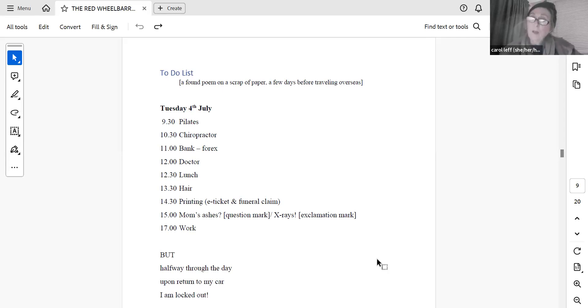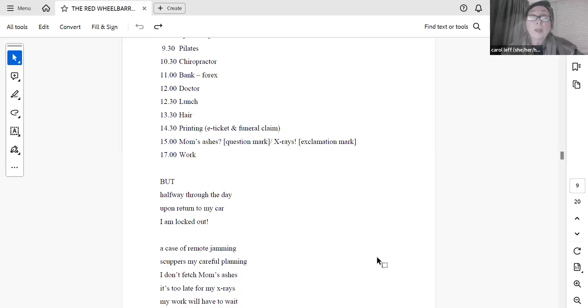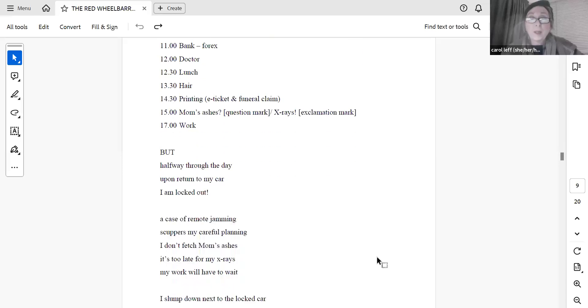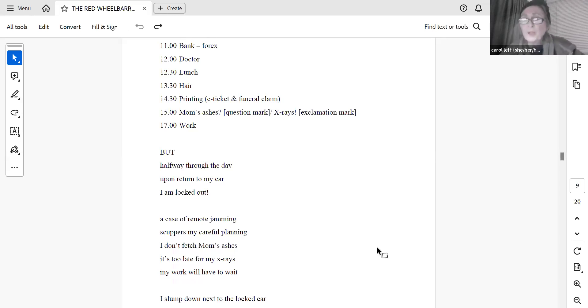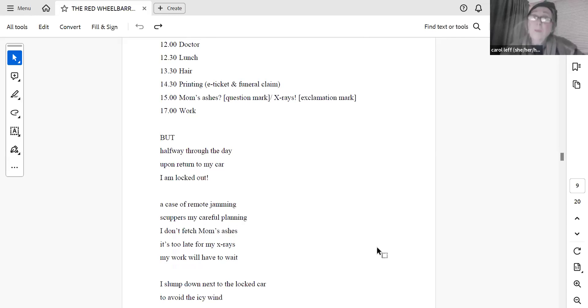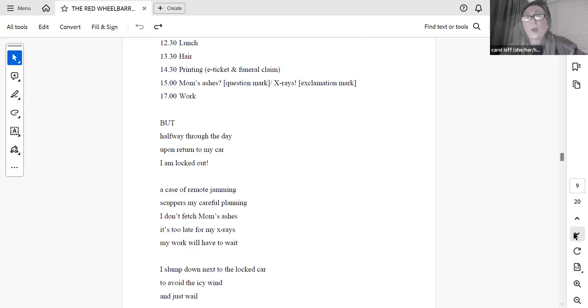But, halfway through the day, upon return to my car, I am locked out. A case of remote jamming scuppers my careful planning. I don't fetch Mom's ashes. It's too late for my X-rays. My work will have to wait. I slump down next to the locked car to avoid the icy wind. And just wail.